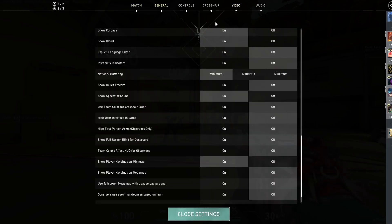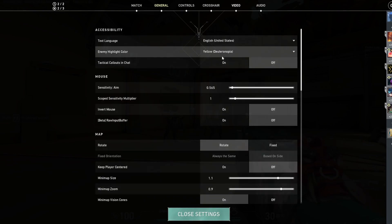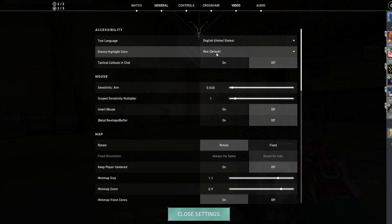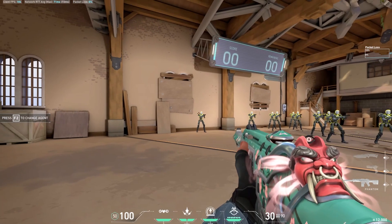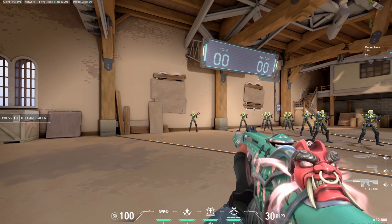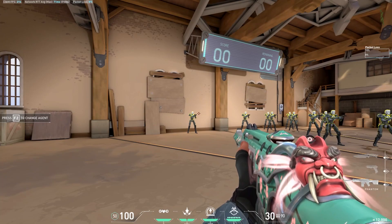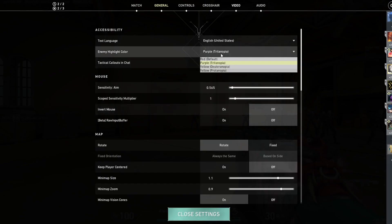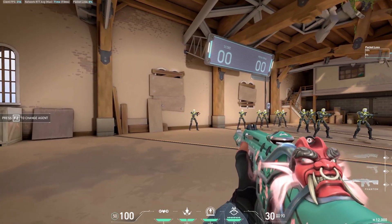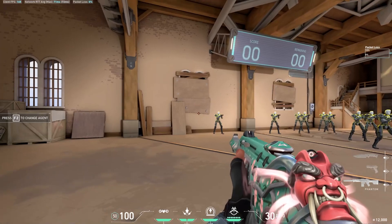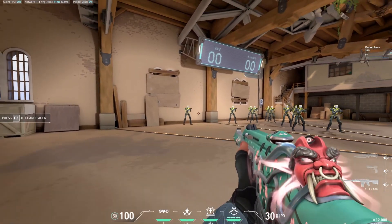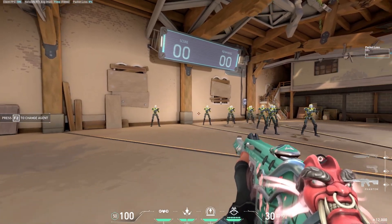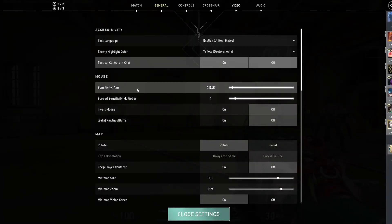Moving into general settings, something very important is enemy highlight color. By default it's red, which is fine for most people, but I've found that yellow or even purple gives way more visibility of enemies than the default red — it just stands out more on the map backgrounds. I like to keep that on yellow or purple. Because I use yellow, I also use a red crosshair, which stands out even stronger against it. So the enemy highlight color you choose may determine what crosshair color you end up using.